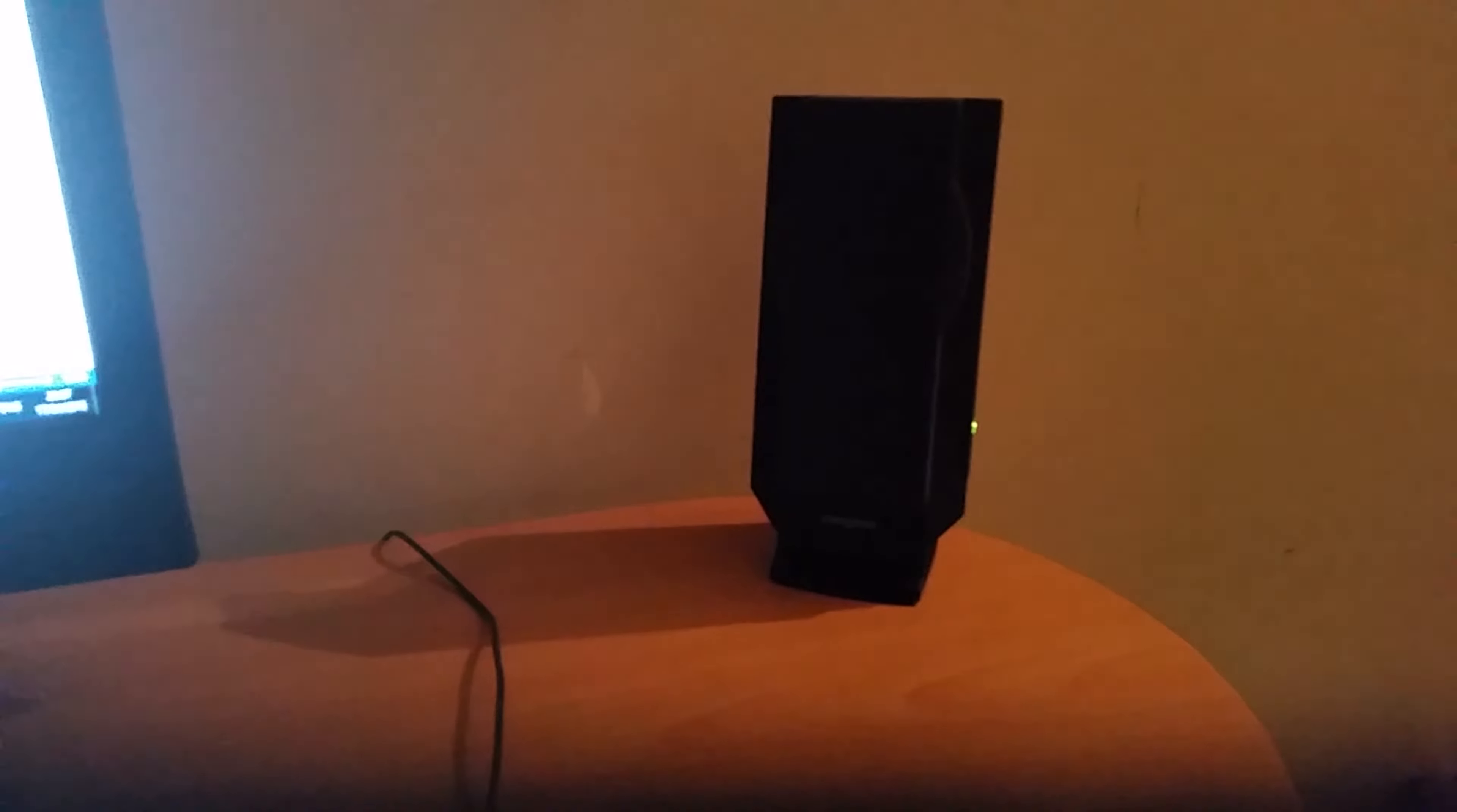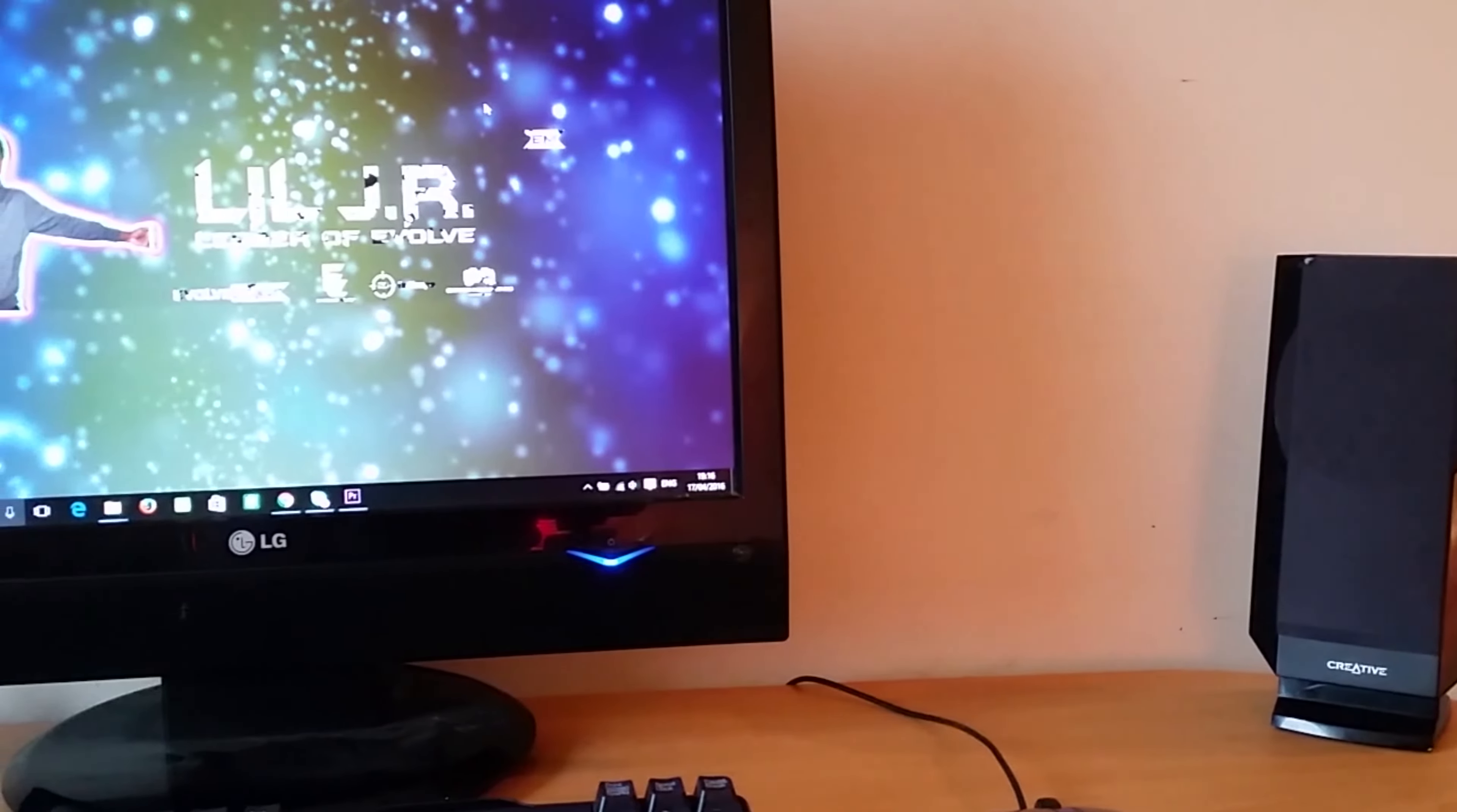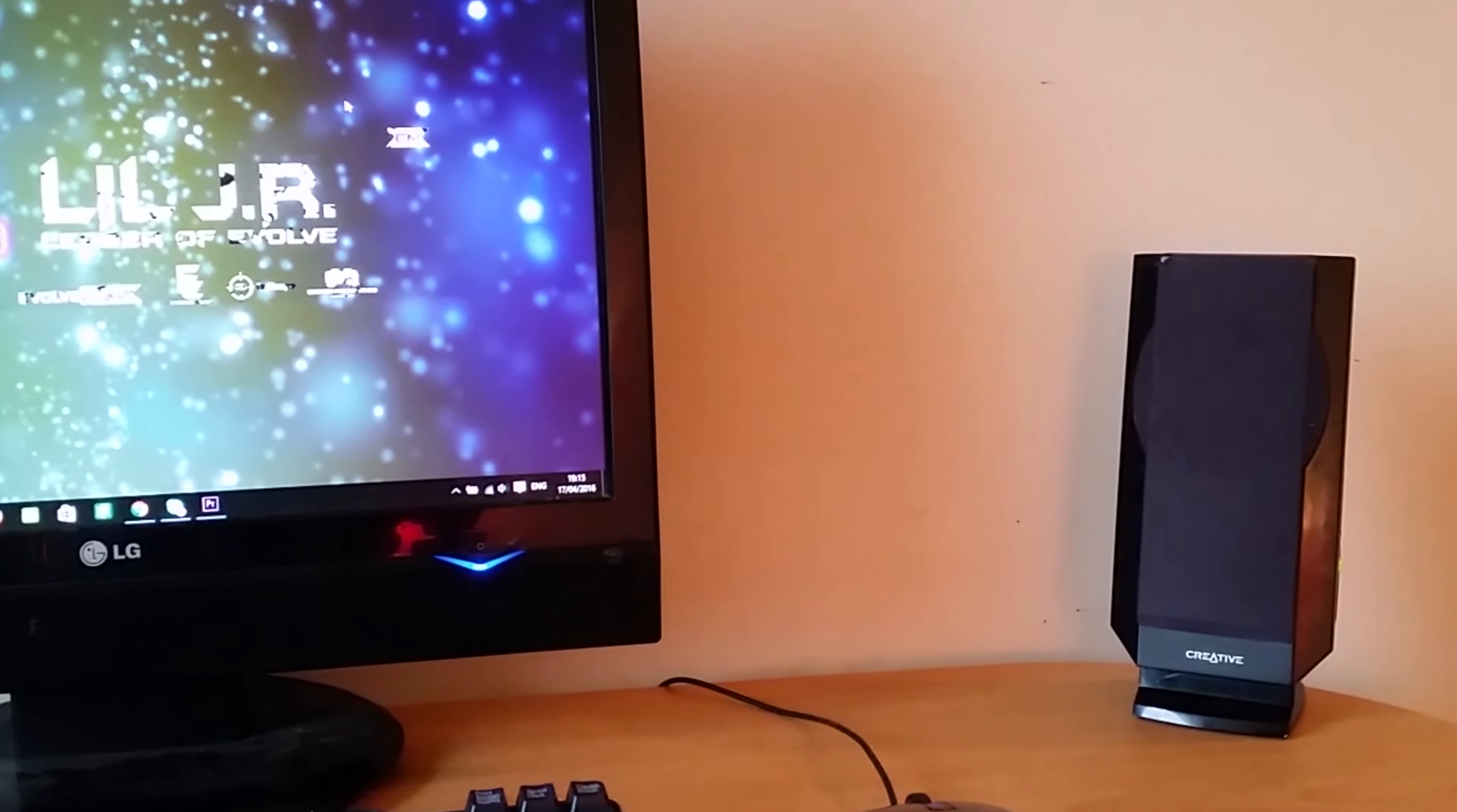Next, we have the Creative Inspire 201 speakers which go for $20. These speakers have been featured on my setup video on my main channel. They can be used as reference monitors, meaning they don't alter the sound you receive. They're really good speakers for the price.